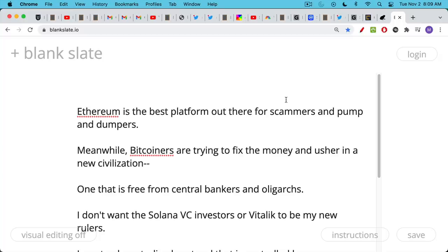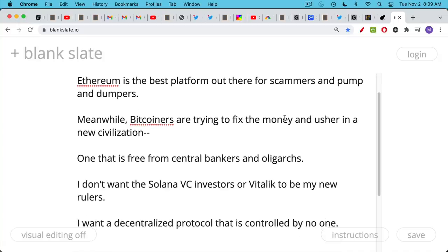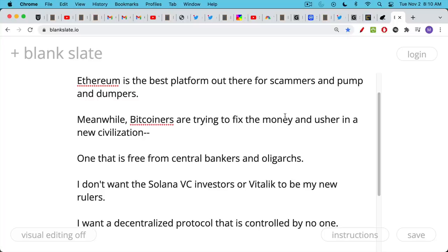Meanwhile, Bitcoiners are trying to fix the money and usher in this new civilization that's built on a neutral, decentralized, pure form of money - a form of money that's completely free from central bankers and oligarchs. This is one of the reasons I'm a Bitcoin maximalist. I don't want Solana VC investors, I don't want Vitalik, and I don't want these companies that basically have marketing teams that pay YouTubers to pump their garbage. I don't want these people in charge of the new civilization. The Federal Reserve and the existing system we have is corrupt enough. And I think if we're going to replace the currency, we need to replace it with something that's truly decentralized, not DINO - decentralized in name only. And I want a new neutral form of money that's not controlled by anyone.